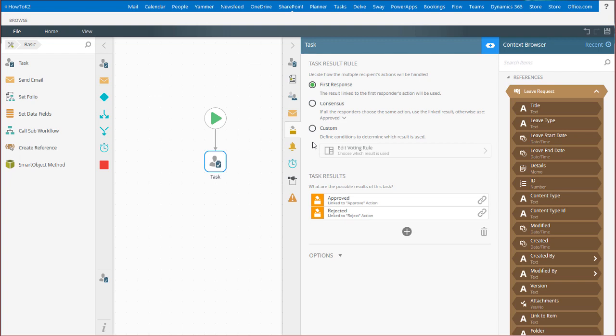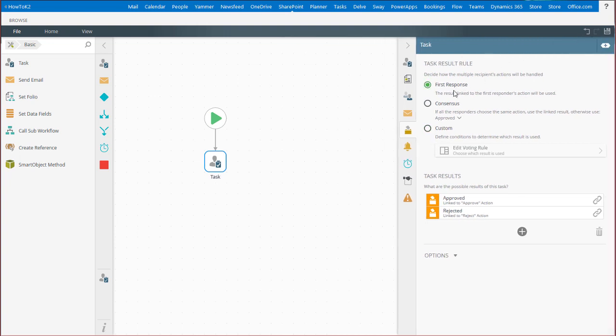You can specify the number of recipients that need to respond to the task before it moves on by either taking the first recipient to respond. You can work with the consensus of a group in a voting scenario or configure more customized rules.